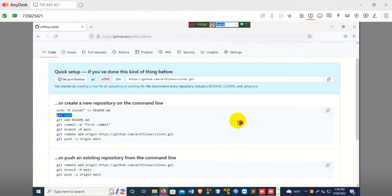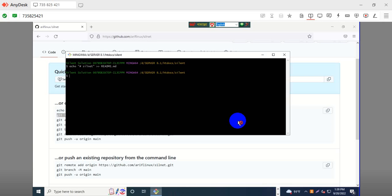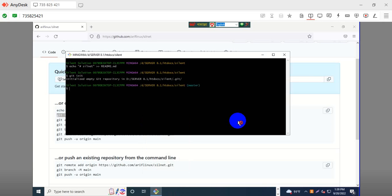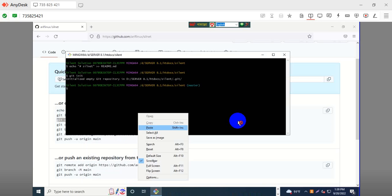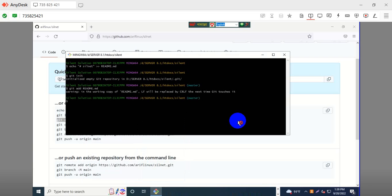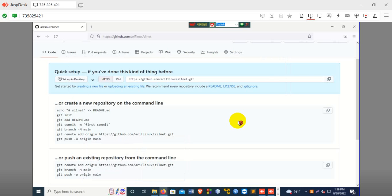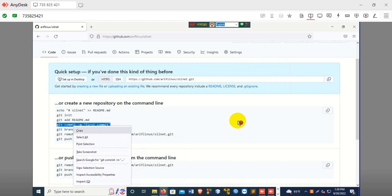Git init. We are initializing it — git init is done. Now edit our file, and do our first commit.